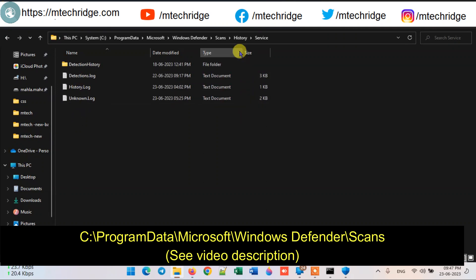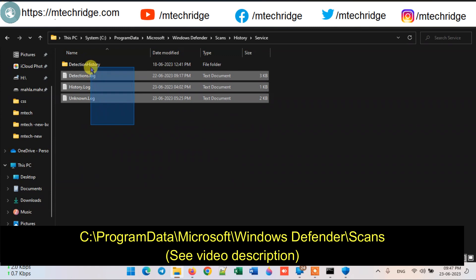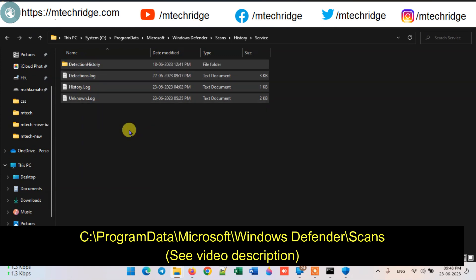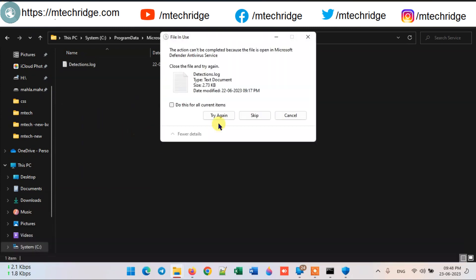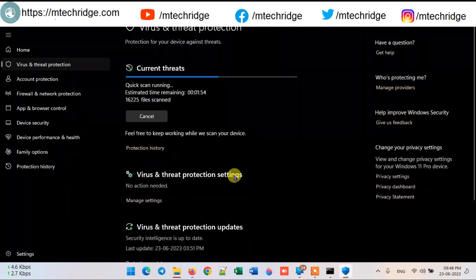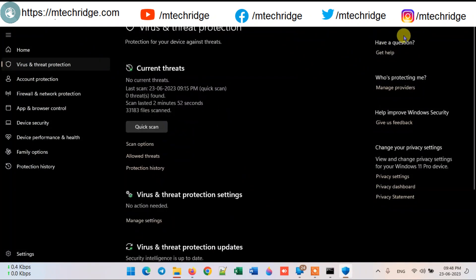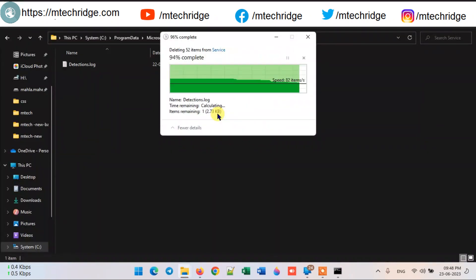Now you have to delete whatever files and folders are in this folder. If a file cannot be deleted, like detection.log, then skip it.